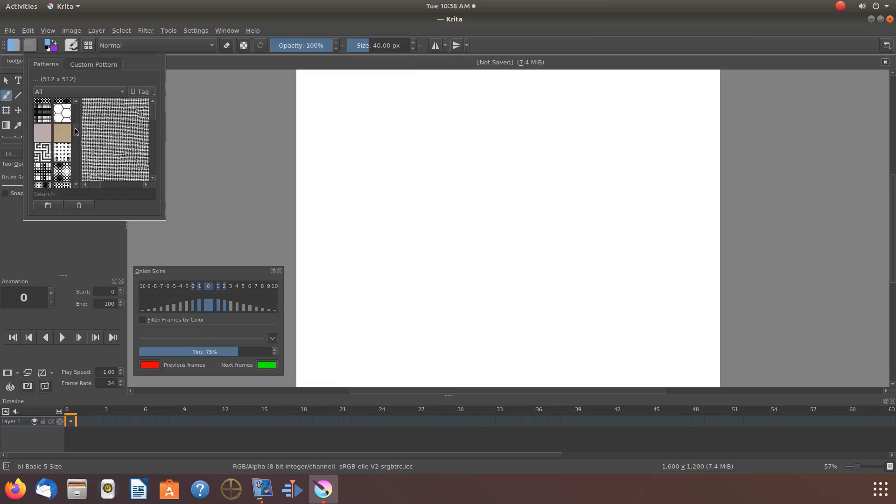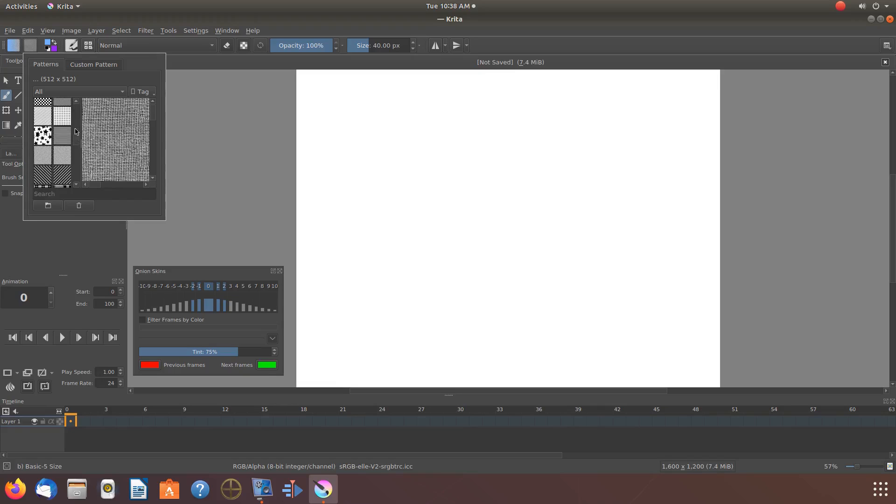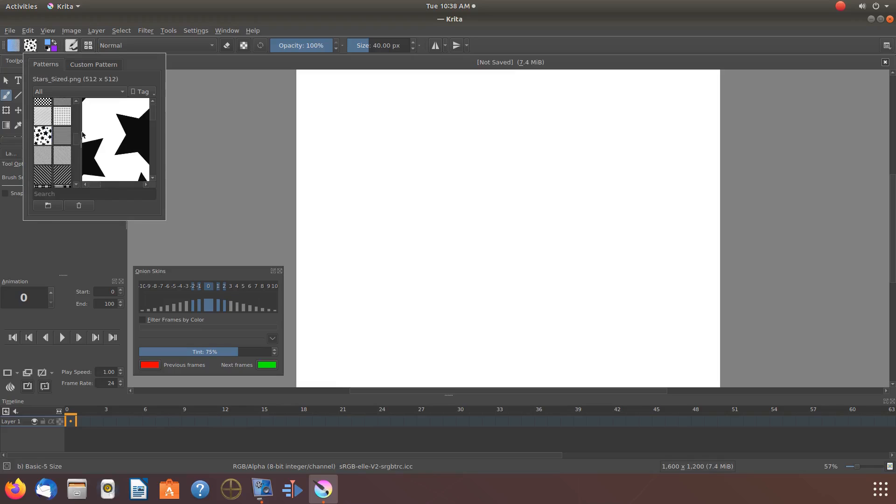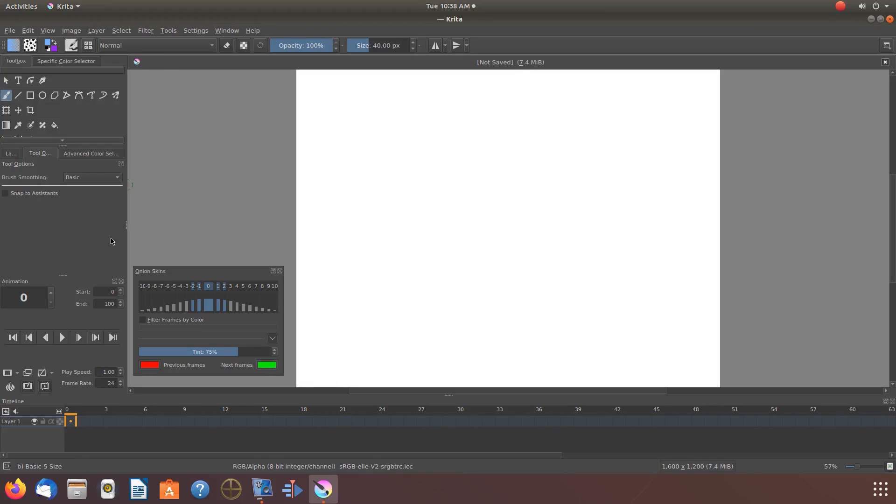For this Krita tutorial I'll be using the Star Pattern. Once you have chosen your Fill Pattern, click to close the preview window of the Fill Pattern.